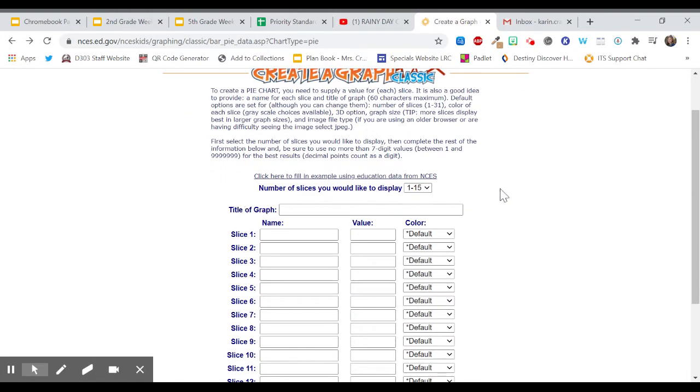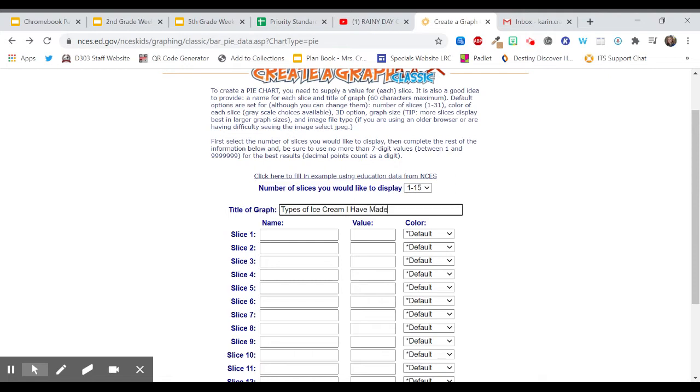So this year I made a lot of ice cream with my husband, so I'm going to title this graph Types of Ice Cream I Have Made. You can see it popping up there because I was testing this out earlier.